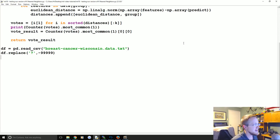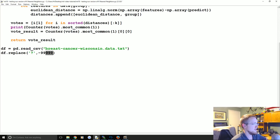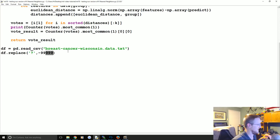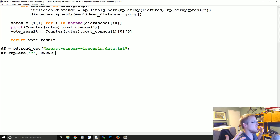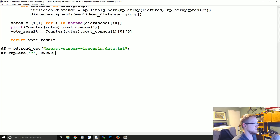Now that you understand k-nearest neighbors, hopefully you understand what I was explaining about that significant outlier - the distance is quite large. So the only time something would compare to something like that is if they shared a missing data point. We need 'inplace=True' on that replace call.